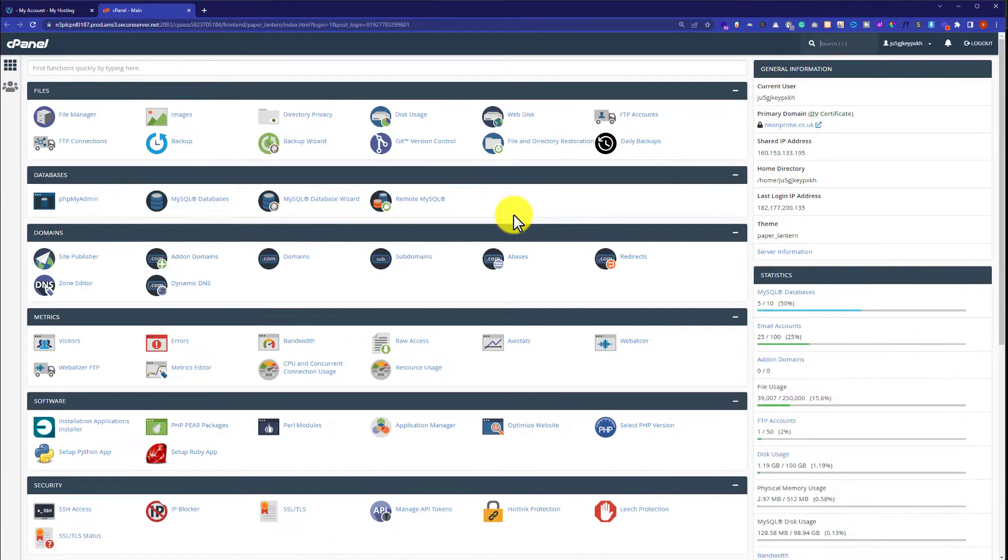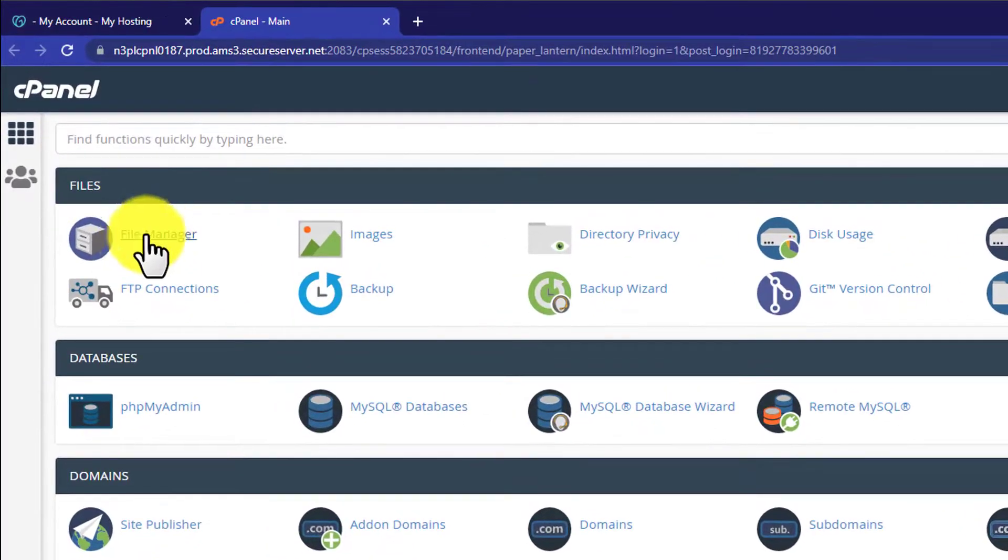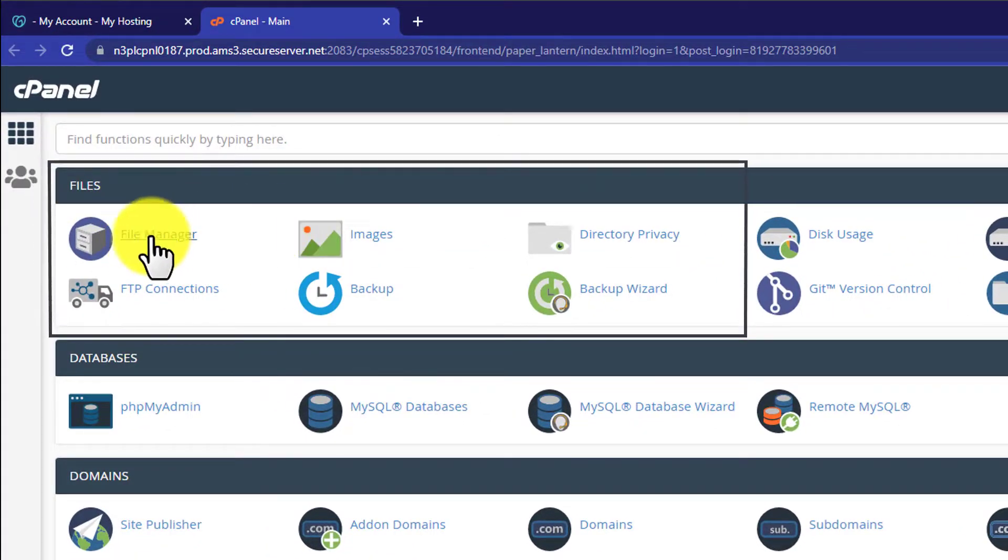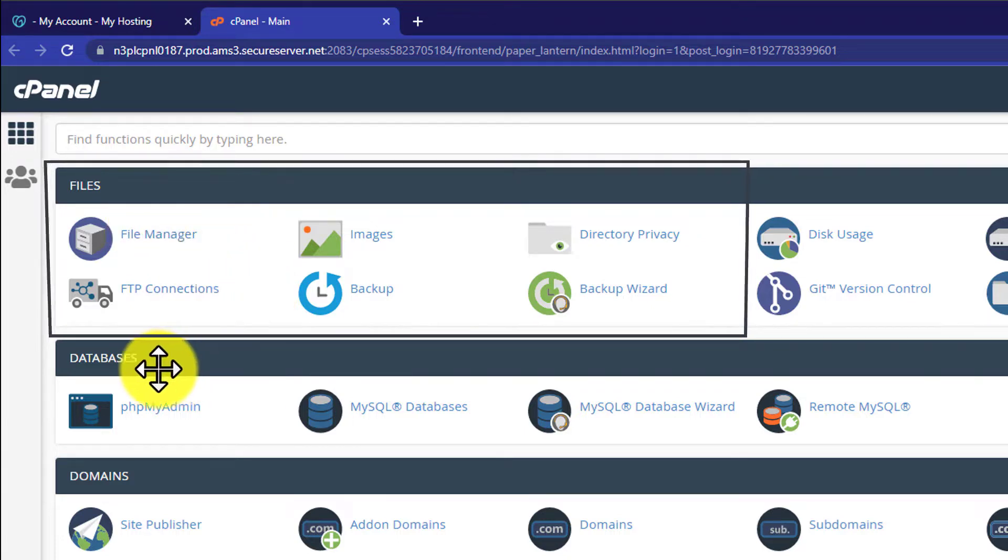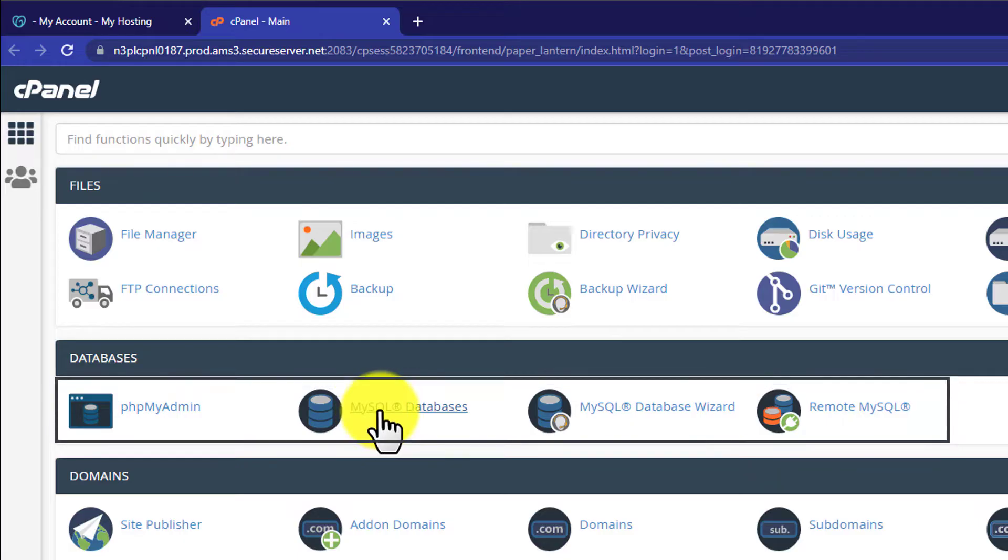So from here you can do all the settings for your website. Like you can access File Manager from here - File Manager contains all the files that are available on your website. Also you can access Databases from here - this contains the databases that you have created for your website.